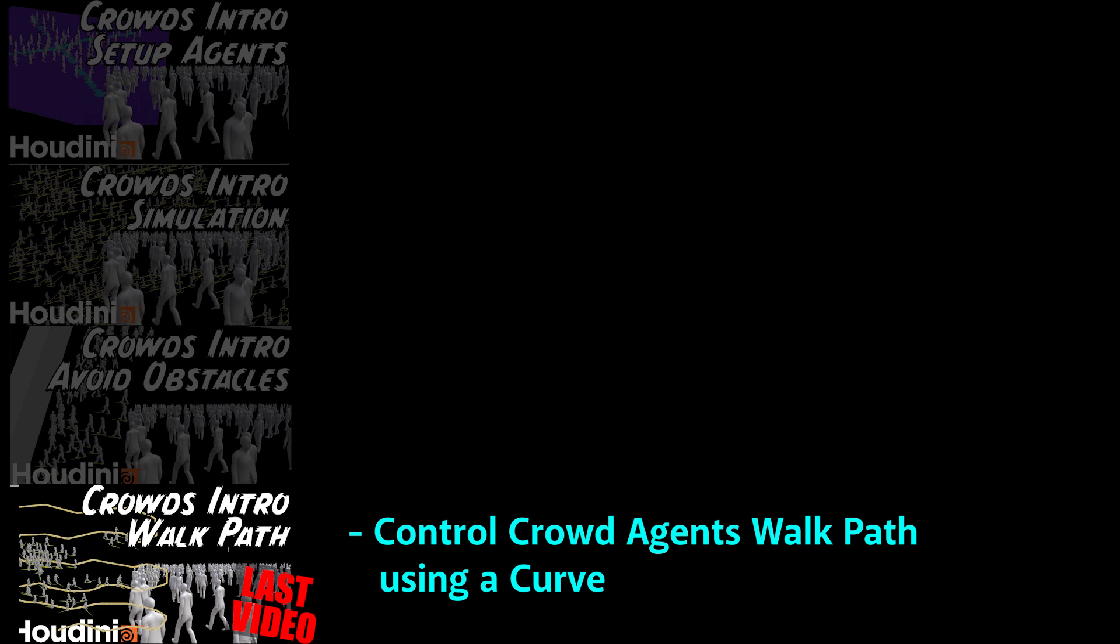This is the last video in a small series covering crowds in Houdini. In this video, I control the crowd agents and where they walk within the scene using a curved path that I draw onto the terrain.